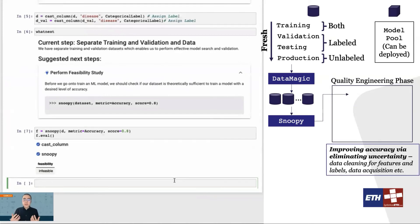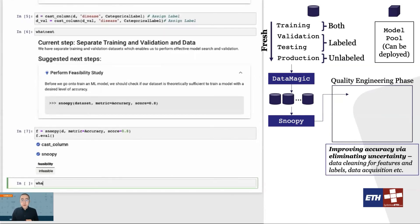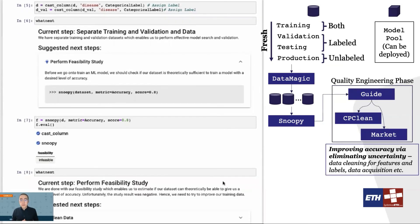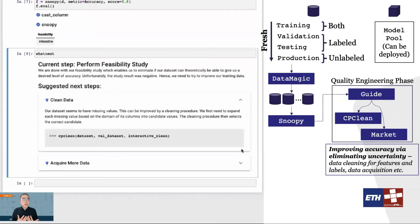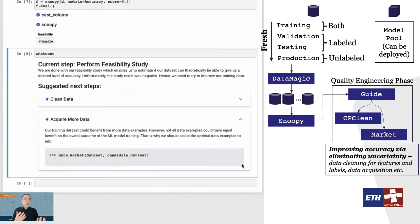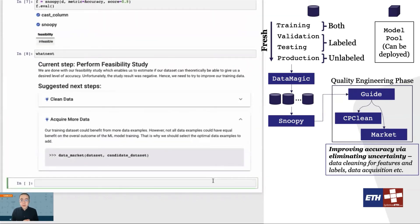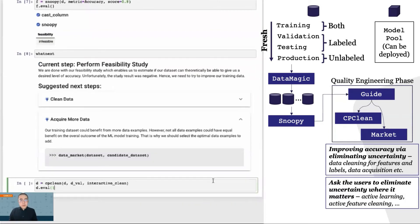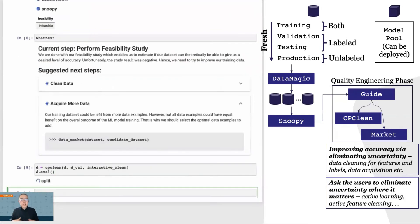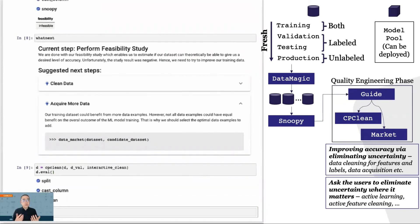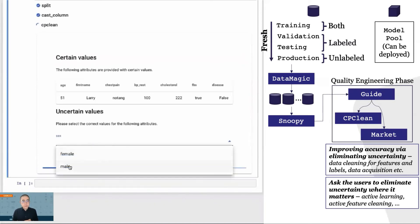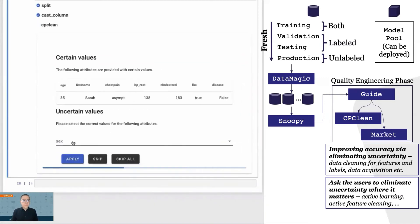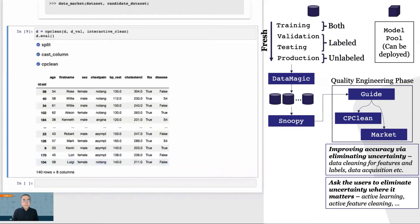In the quality engineering phase, the system will suggest some operations that users should do to improve their datasets. For example, here the system believes the user could do both data cleaning and data acquisition, but it also believes that the user should do data cleaning before data acquisition. For both data cleaning and data acquisition, the system will actually suggest some examples that it believes the user should look at in order to maximize the final model accuracy. The goal here is to give users the guideline to make sure they can focus their effort on where it matters.